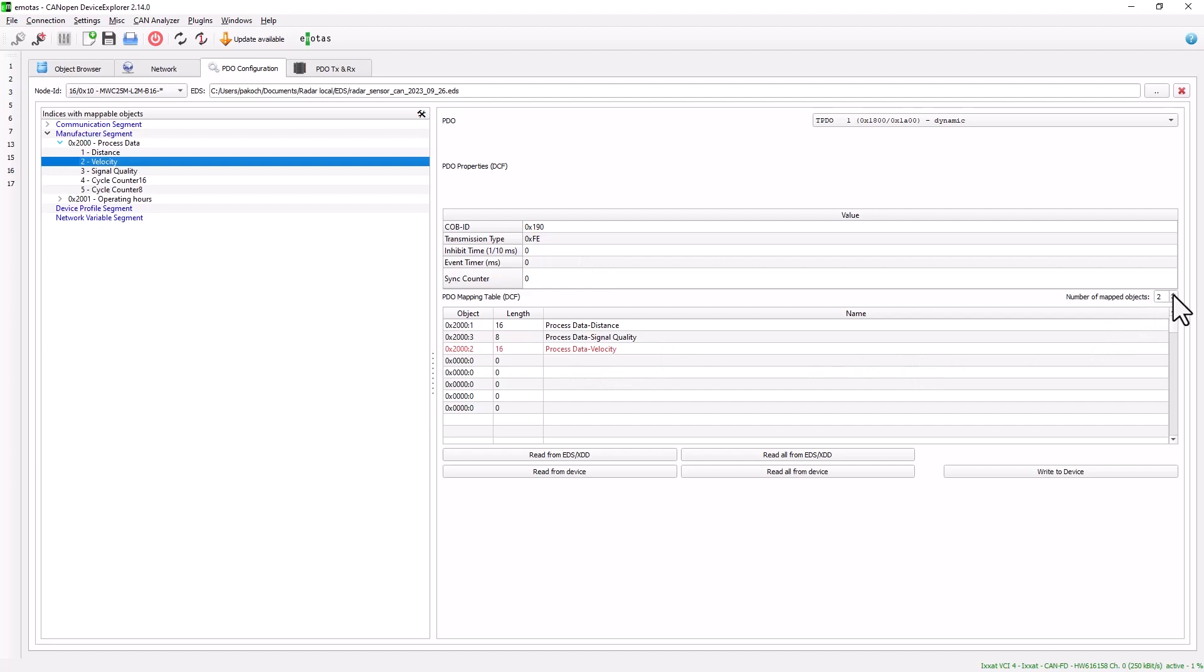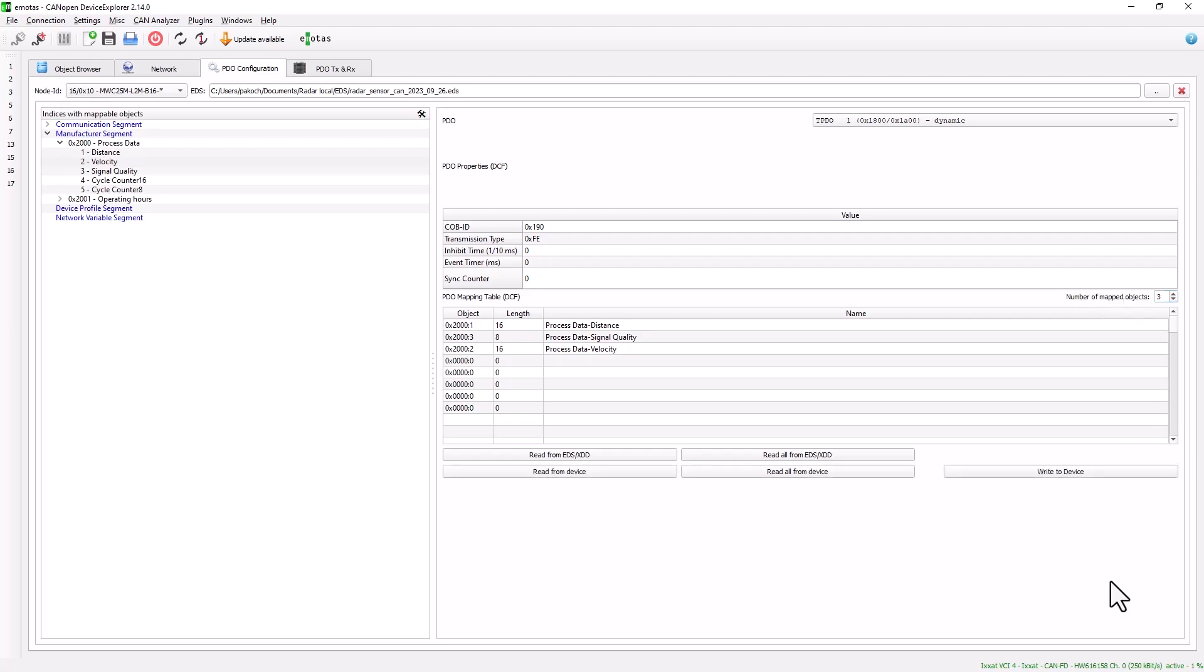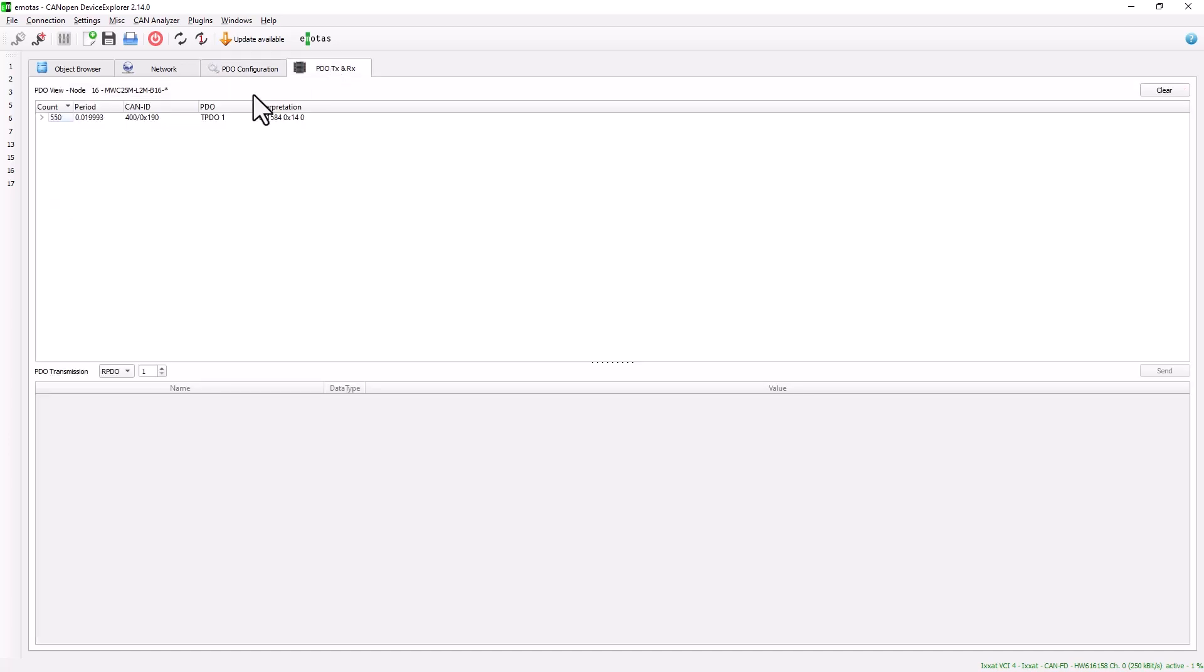To activate this, we increase the number of mappable objects and write them to the device. We can now see which process data is sent via the process data telegram.